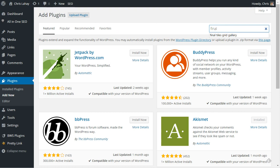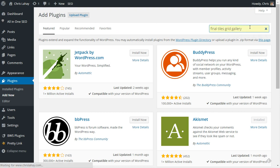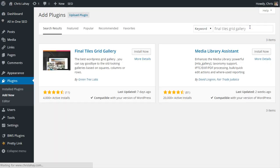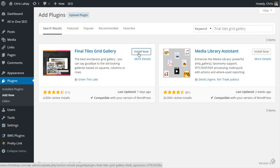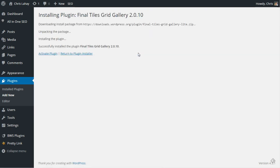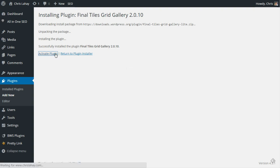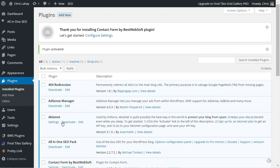Final tiles. As you can see I've already done this. Final tiles grid gallery, hit enter, it's going to locate it for you. Click install now, it'll just take a second. The plugin has been installed, just activate it, and then we're going to do a test gallery just so I can show you the capabilities.